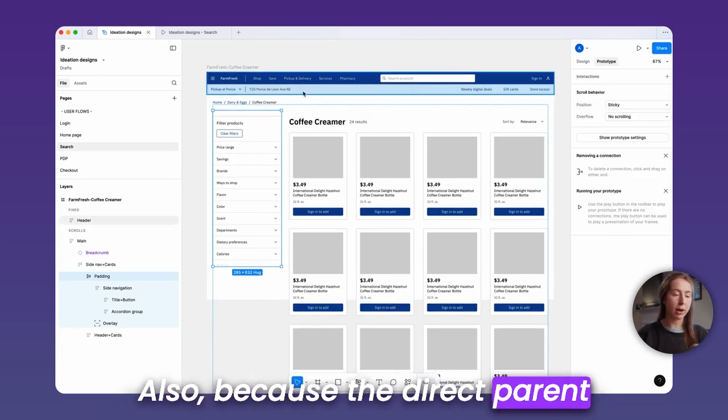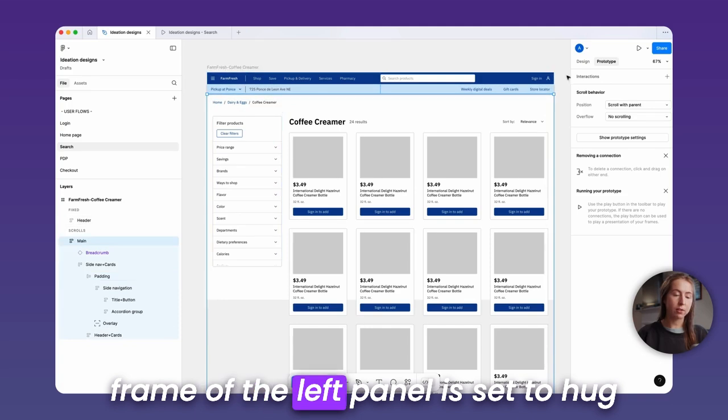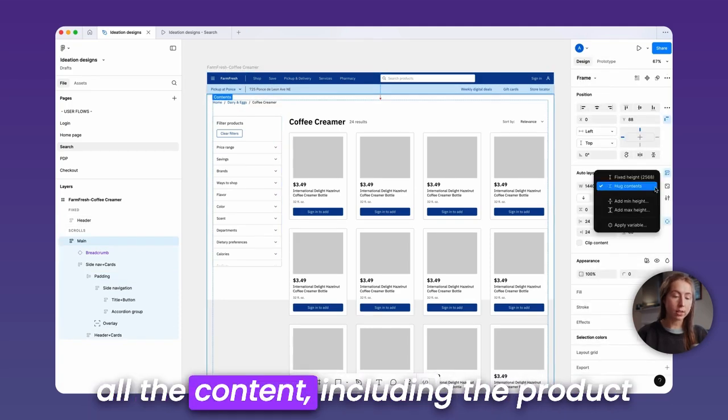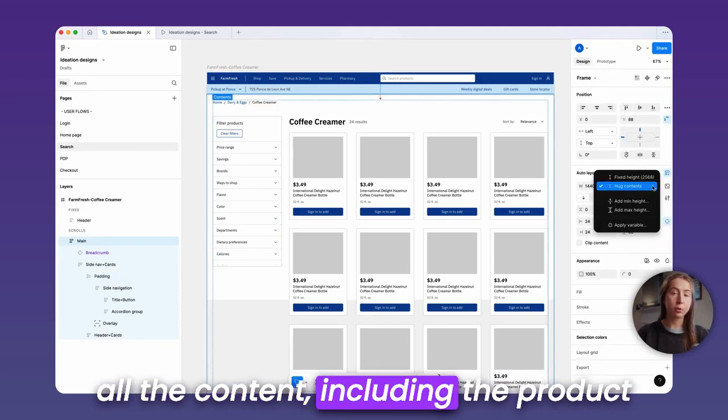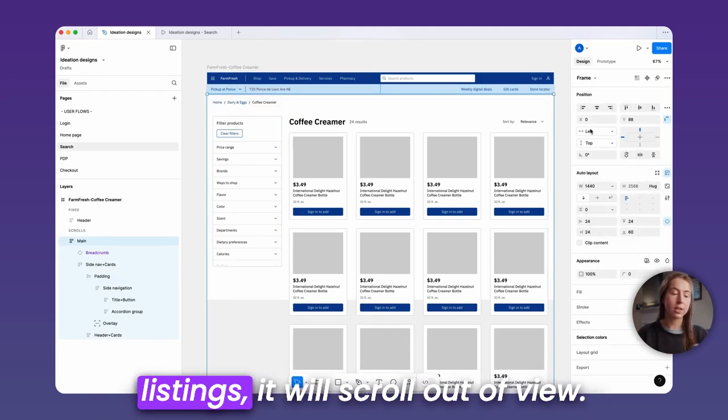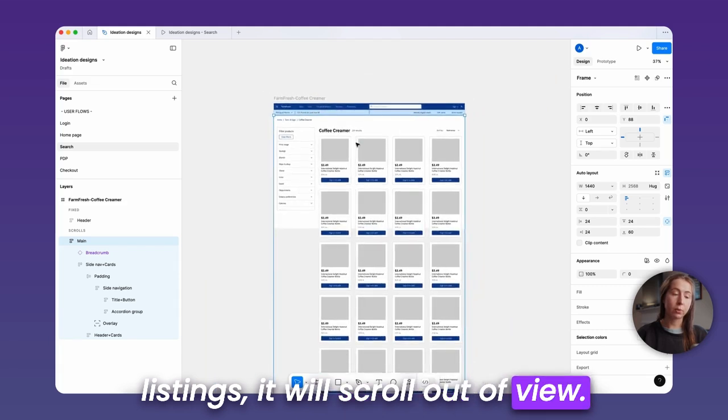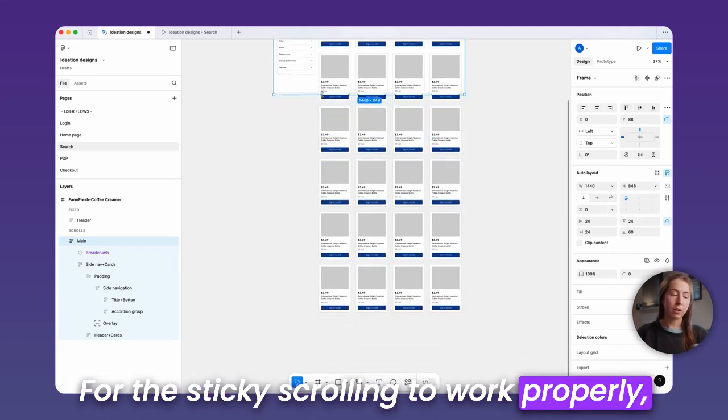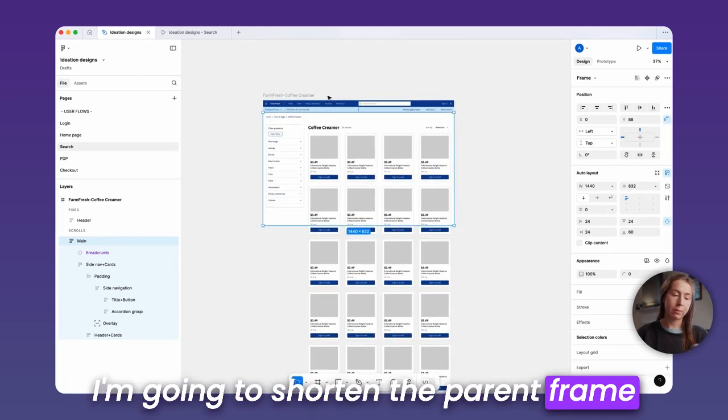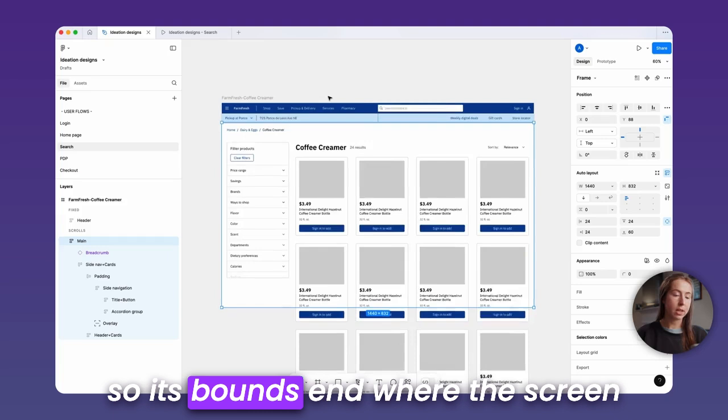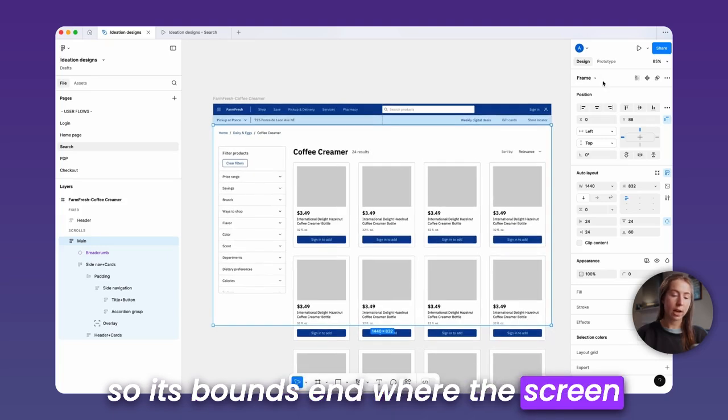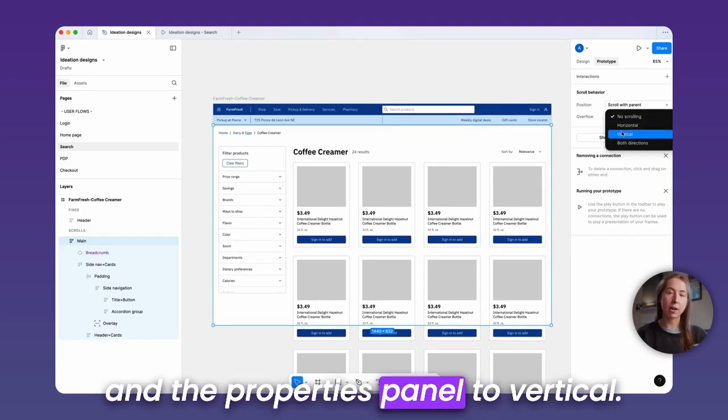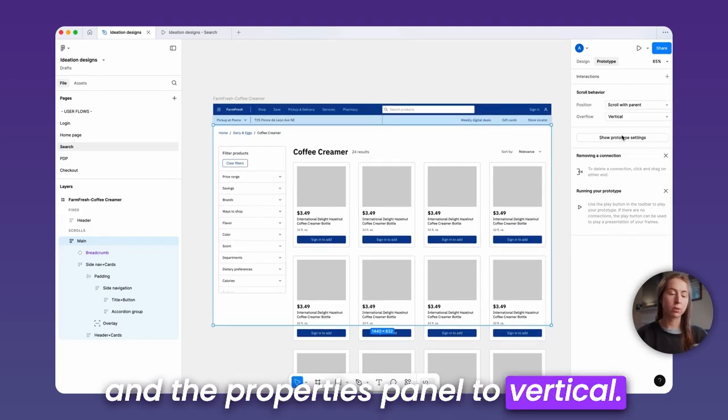Because the direct parent frame of the left panel is set to hug all the content, including the product listings, it will scroll out of view. For the sticky scrolling to work properly, I'm going to shorten the parent frame so its bounds end where the screen ends, then change the overflow in the properties panel to vertical.